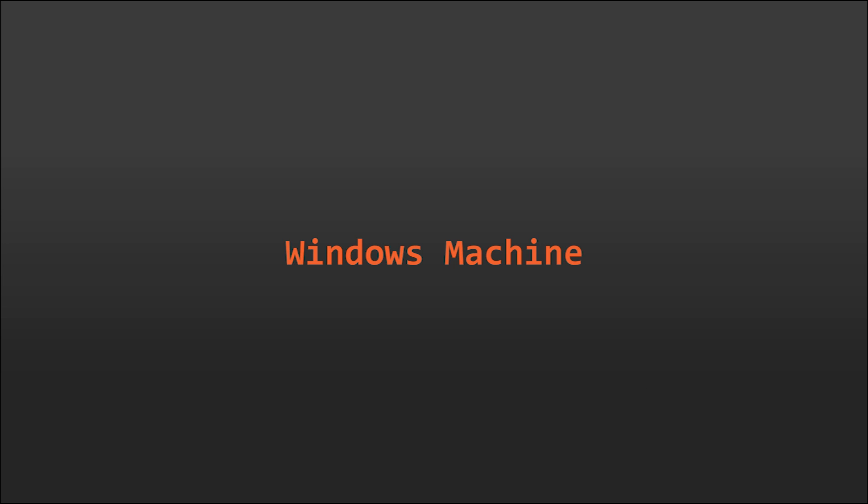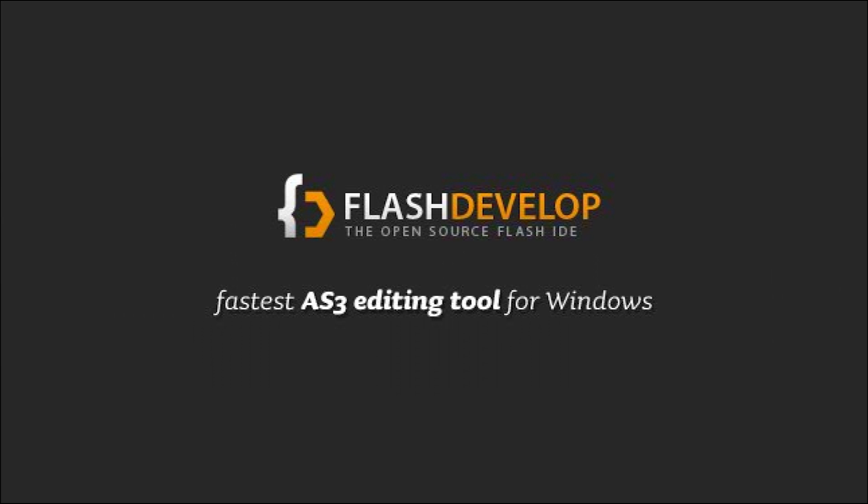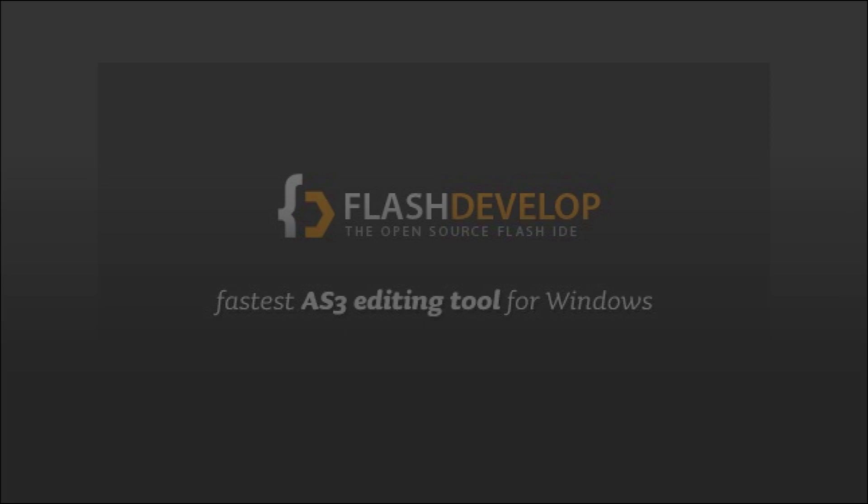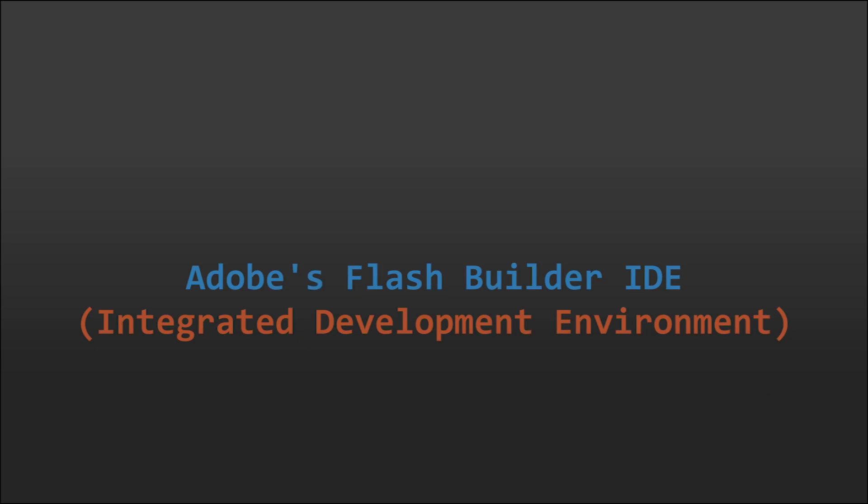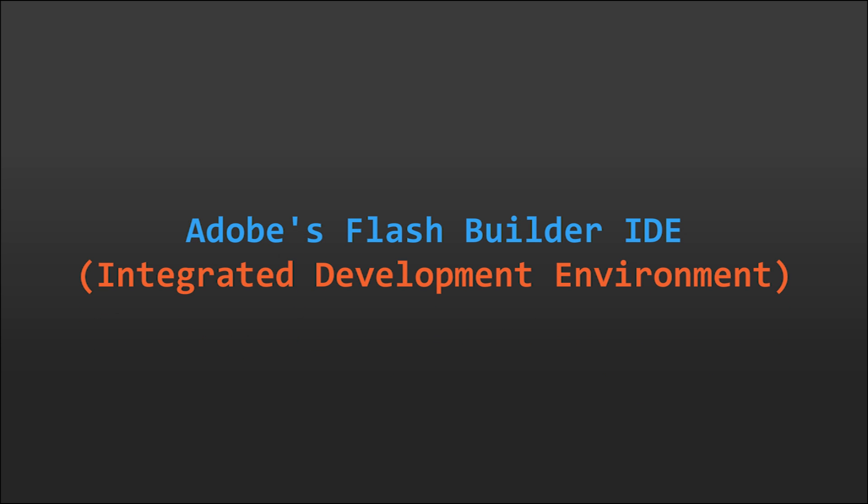As I'm on a Windows machine, we're going to be using the Flash Develop IDE. However, there is an alternative known as Flash Builder that can be used on Windows and Mac systems.